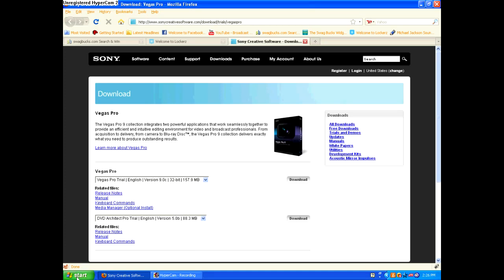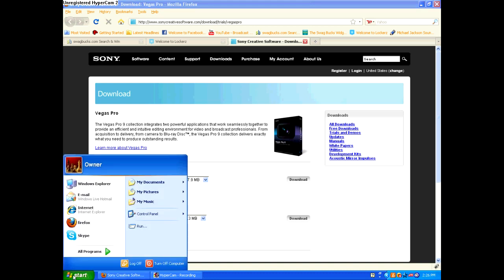Hello AllAroundVideos here and I'm going to show you how to uninstall and install Sony Vegas Pro 9. So I'll show you how to uninstall it first.